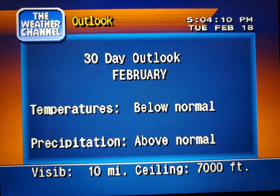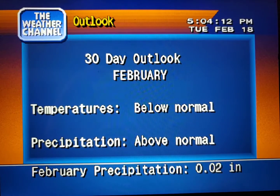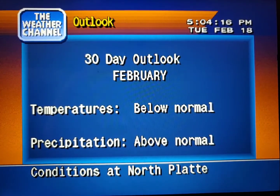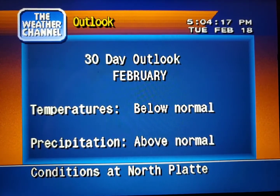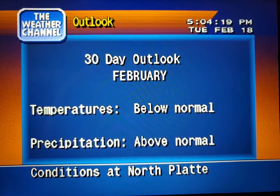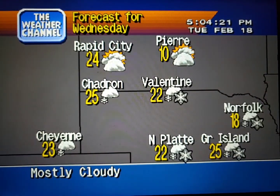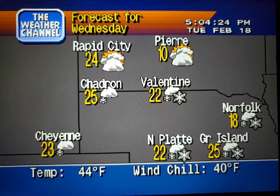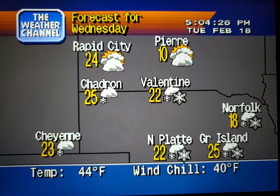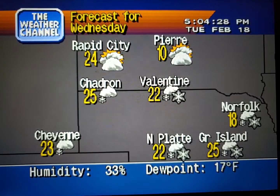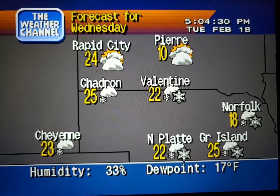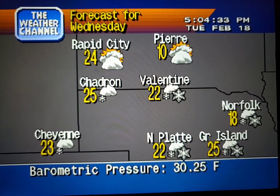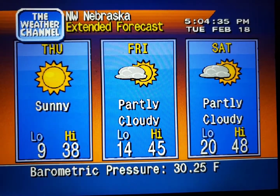Your region's long-range outlook. The regional forecast. The extended forecast.